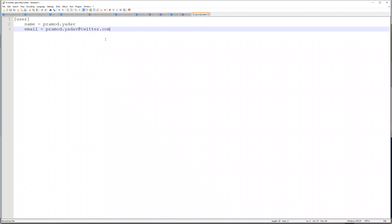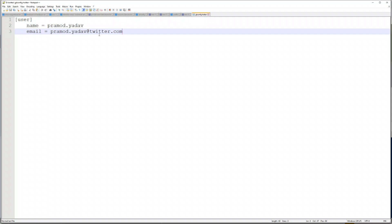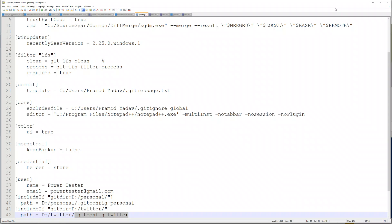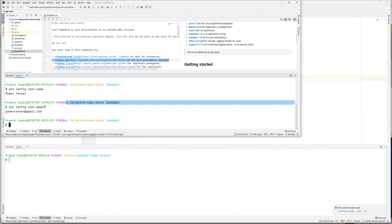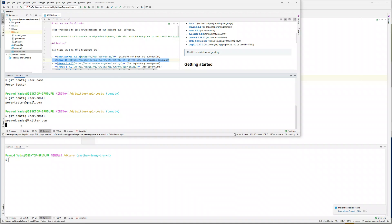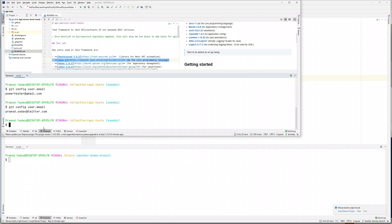Now if I try to run the same commands, for example here if I do git config user.email, you will see it's picking the right email. It's not picking the generic email, but the email coming from my company name.